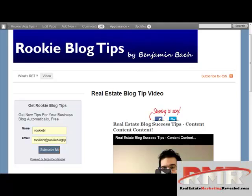Hey everybody, how are you doing? I'm Benjamin Bach from Real Estate Marketing Revealed and RookieBlogTips.com and I just want to talk to you about this great plugin I'm using for video blogs called TubePress.